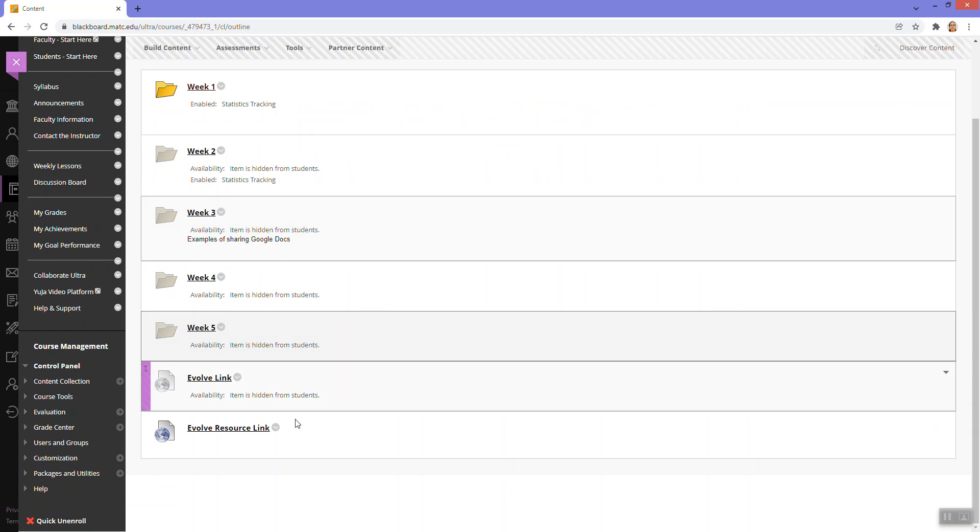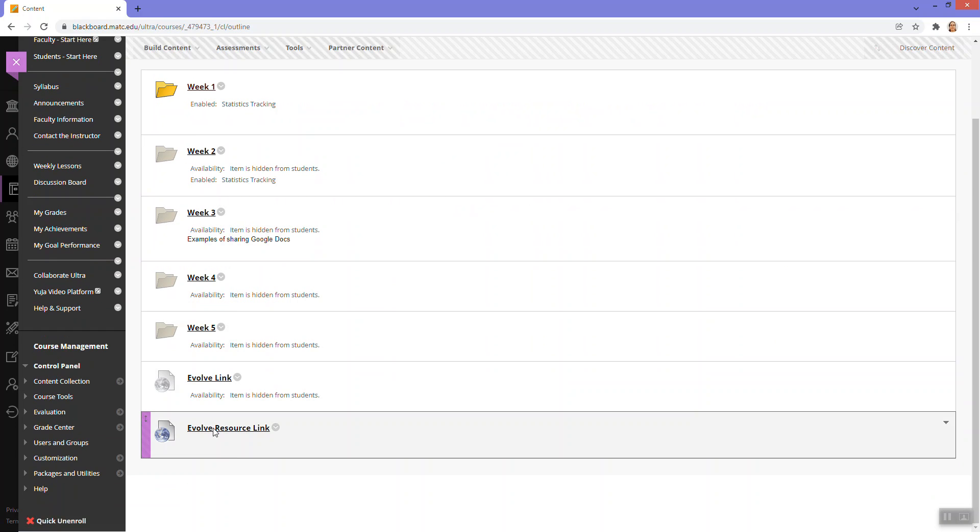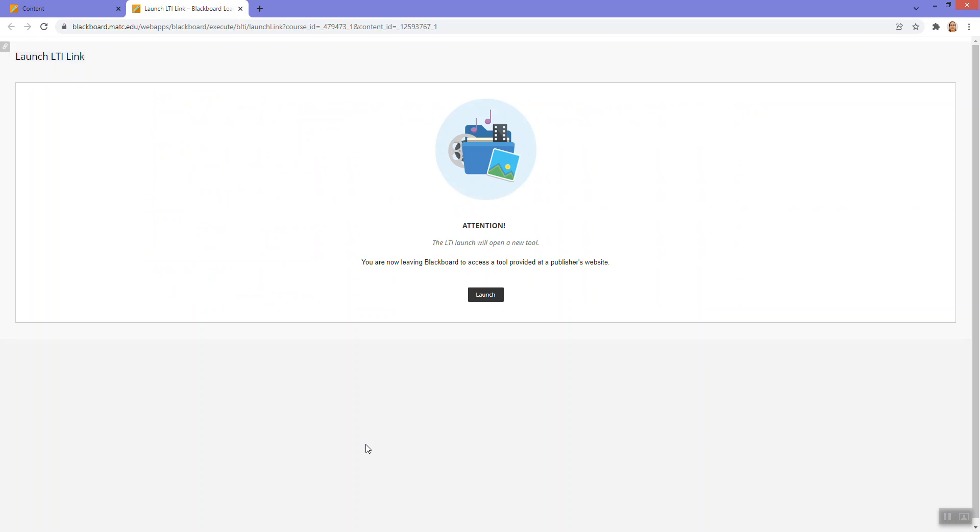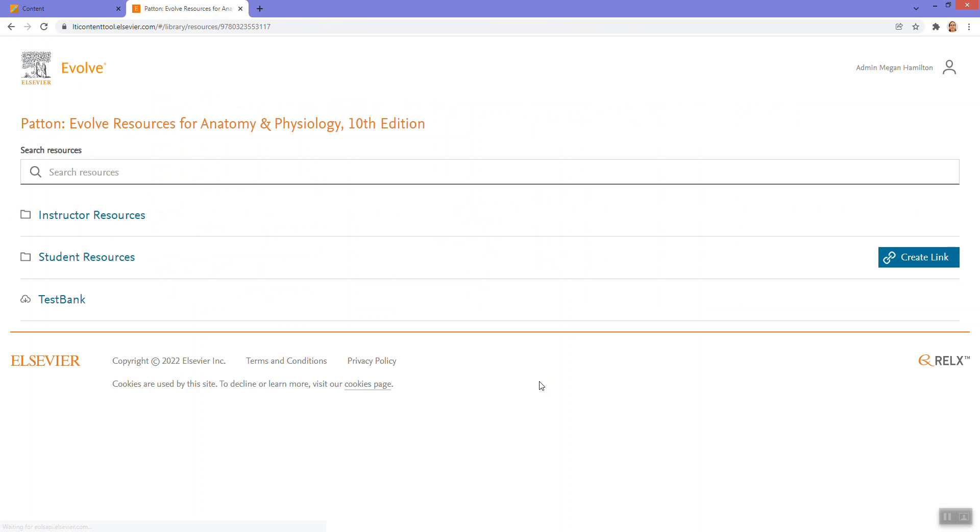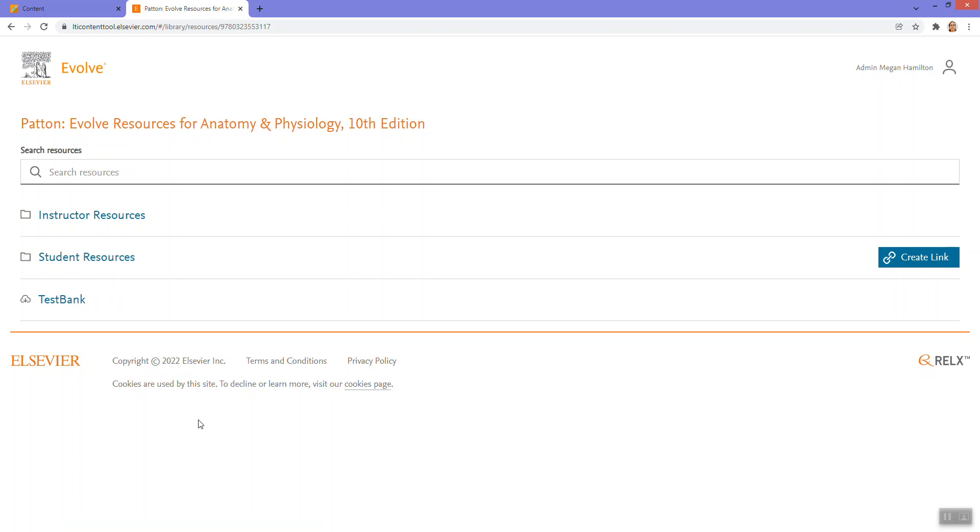So if I were to click on that, that should take me to the launch screen. I'll click launch and that takes me to one level into that resource. So I can see the instructor resources, student resources, and test bank.